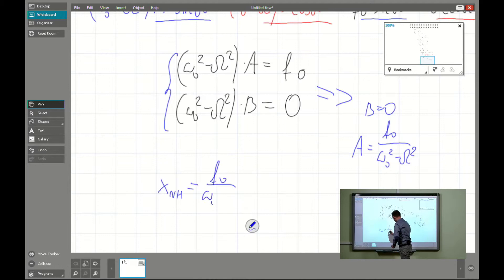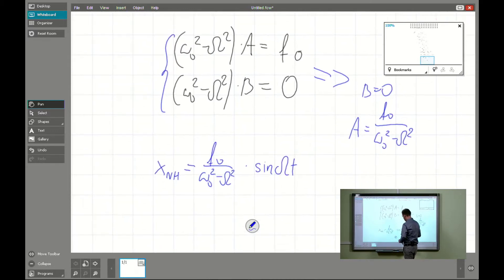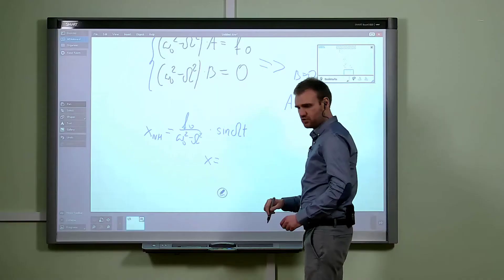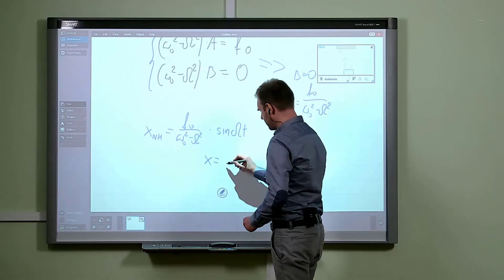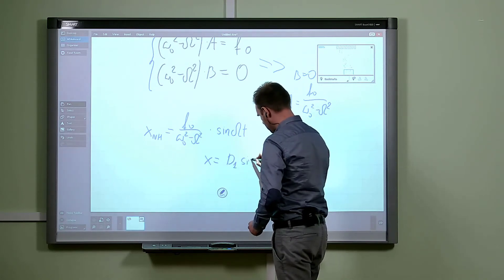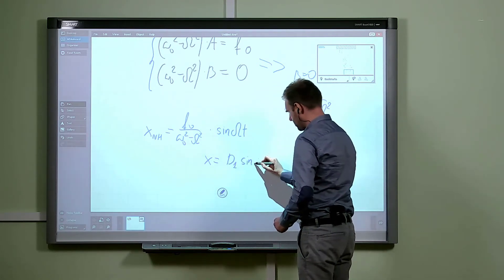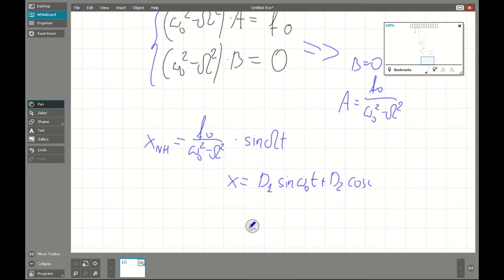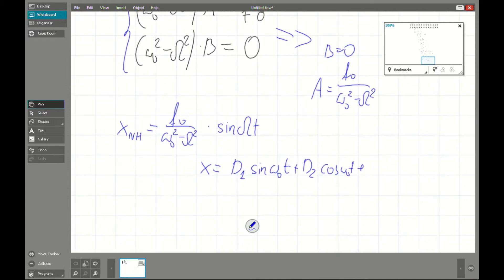The particular solution of the entire problem is: f₀ over (omega zero squared minus capital omega squared) times sine capital omega t. The general solution of the non-homogeneous problem is then D₁ sine omega zero t plus D₂ cosine omega zero t plus f₀ over (omega zero squared minus omega squared) times sine omega t.